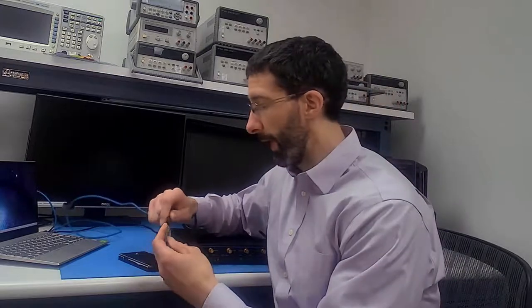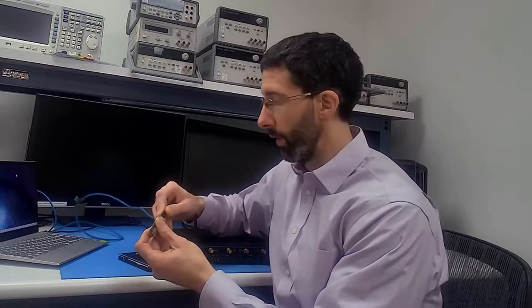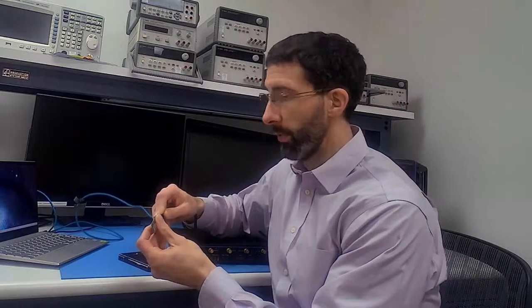To set up the connection for the collection, we'll take our Bluefruit and we'll connect it to the USB cable connected to our computer. This will provide both power and also allow us to program the device.